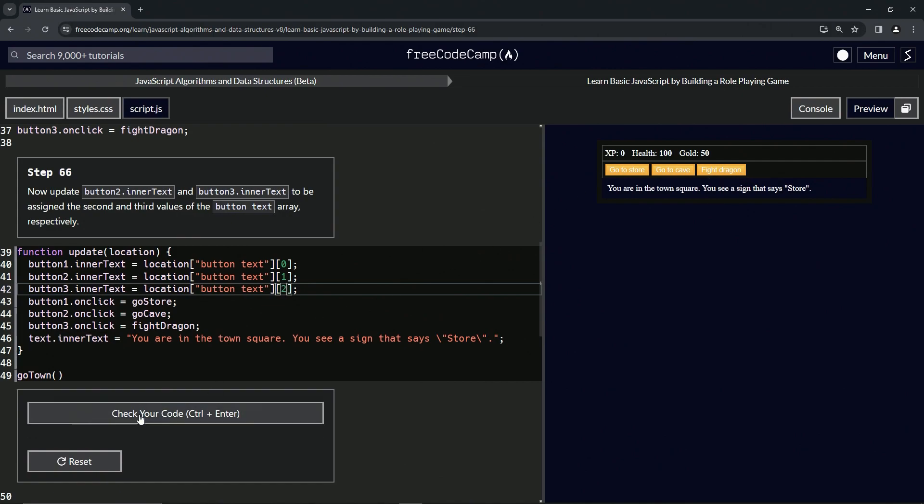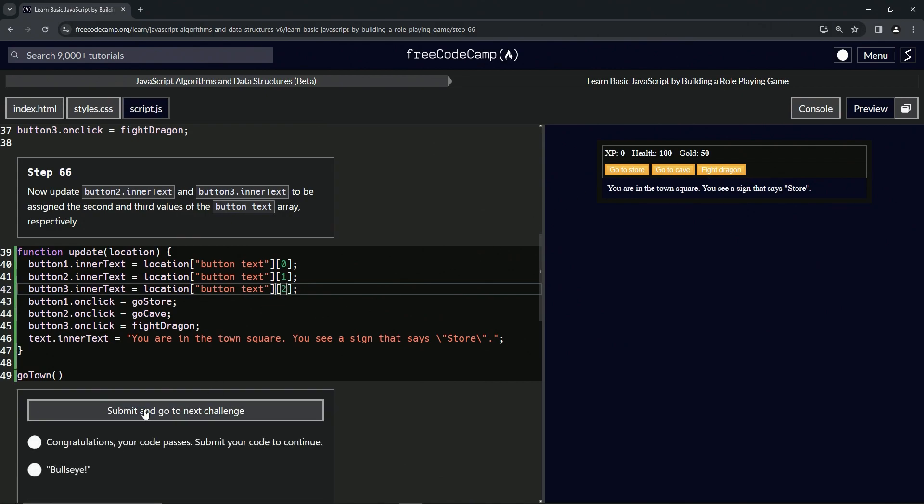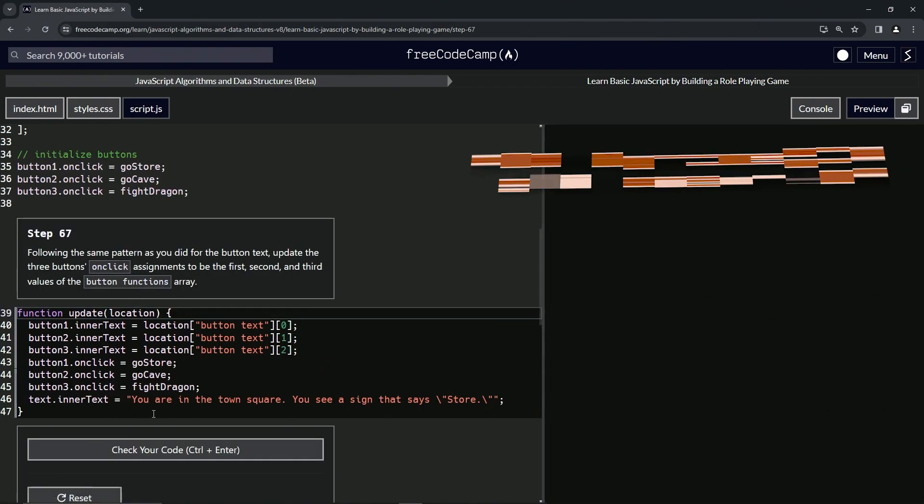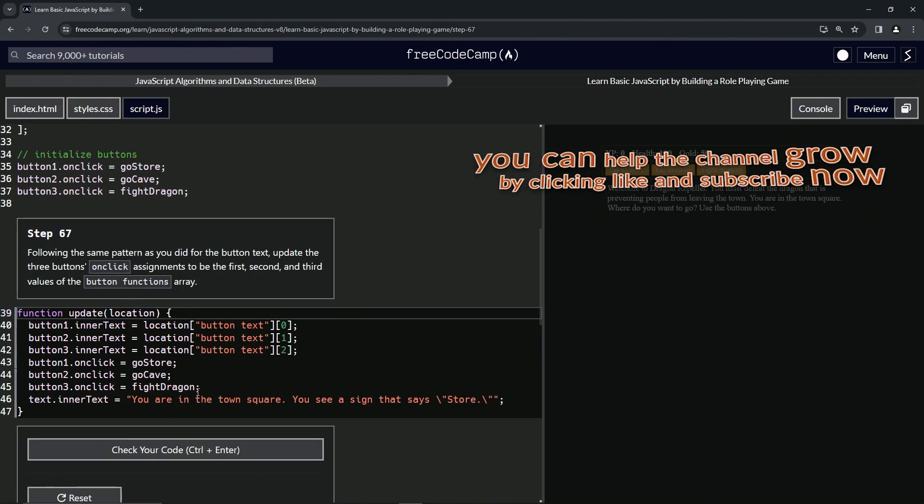Let's check the code - looks good - and submit it. Now we're on to step 67, and we'll see you next time.